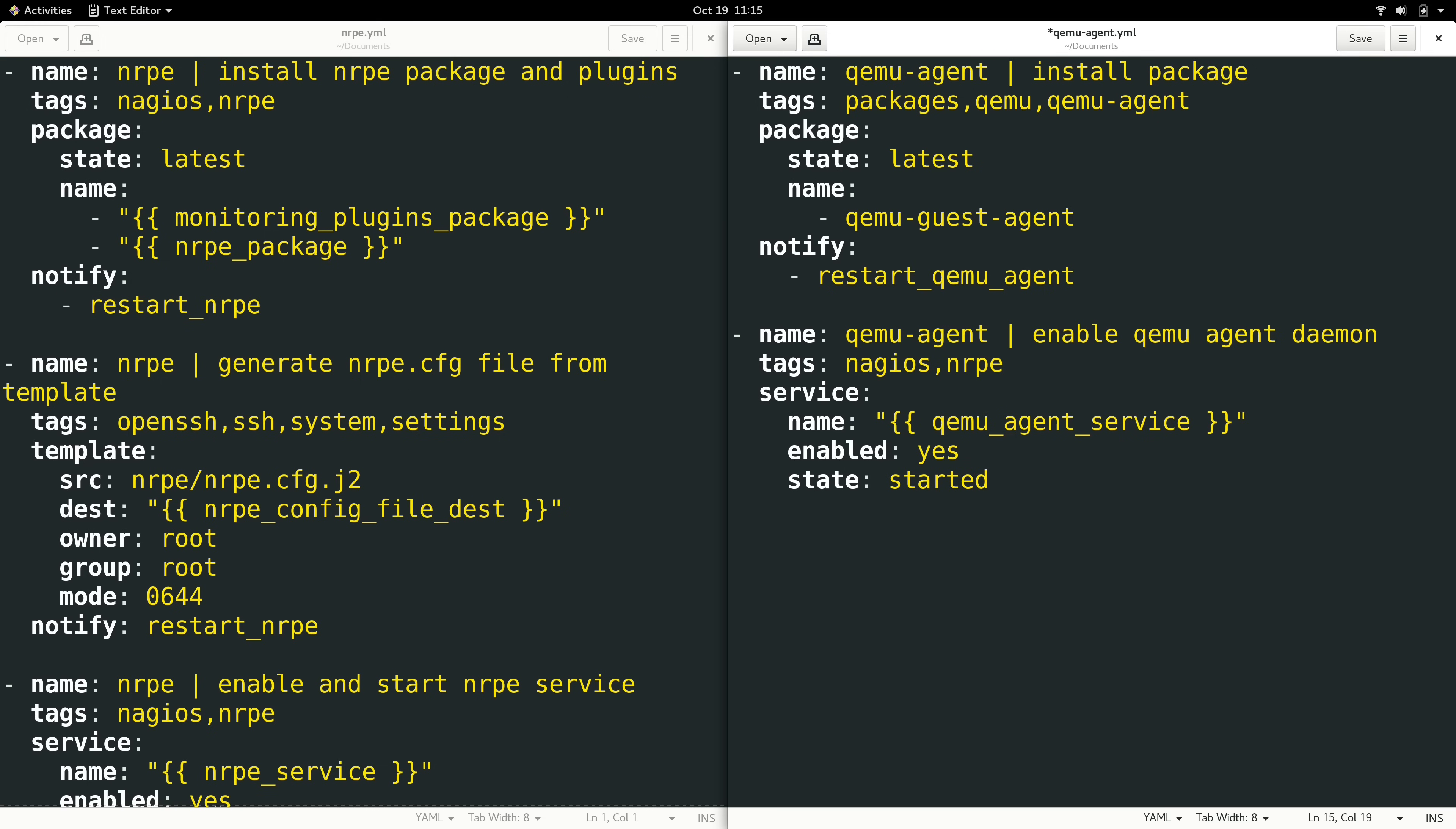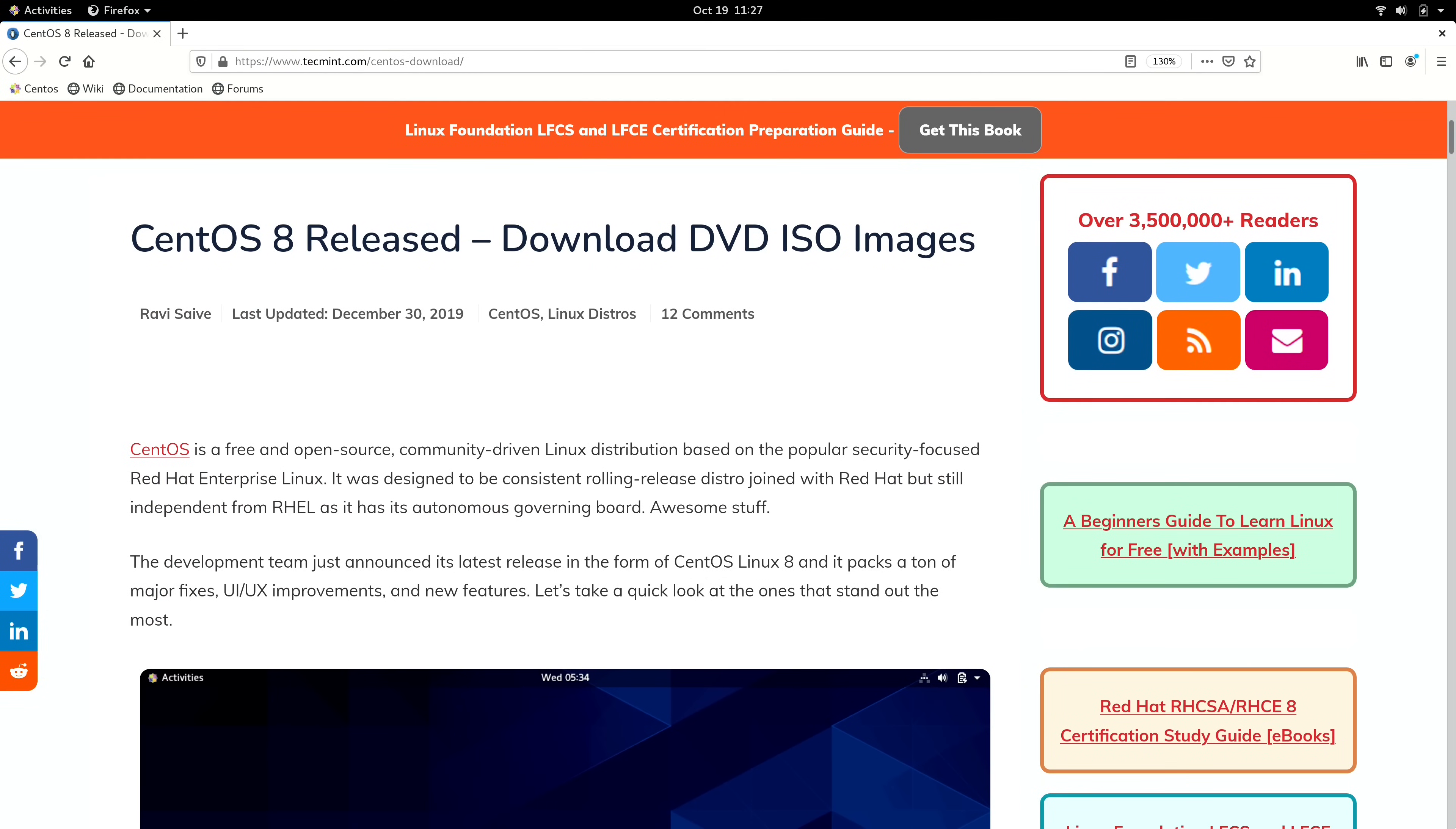CentOS 8 was launched originally in September of 2019, and it was yet another great release for the distribution. At the time of release, it was planned to be supported all the way to May of 2029. In that sense, it was seen by many companies as a distribution they could deploy on their servers and benefit from regular patching for 10 years. Or so we thought.